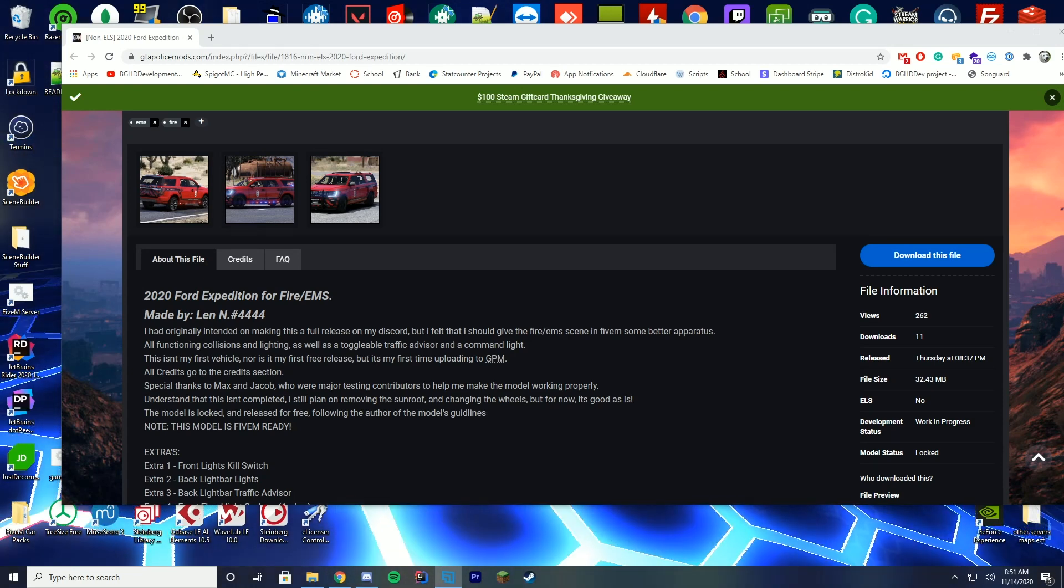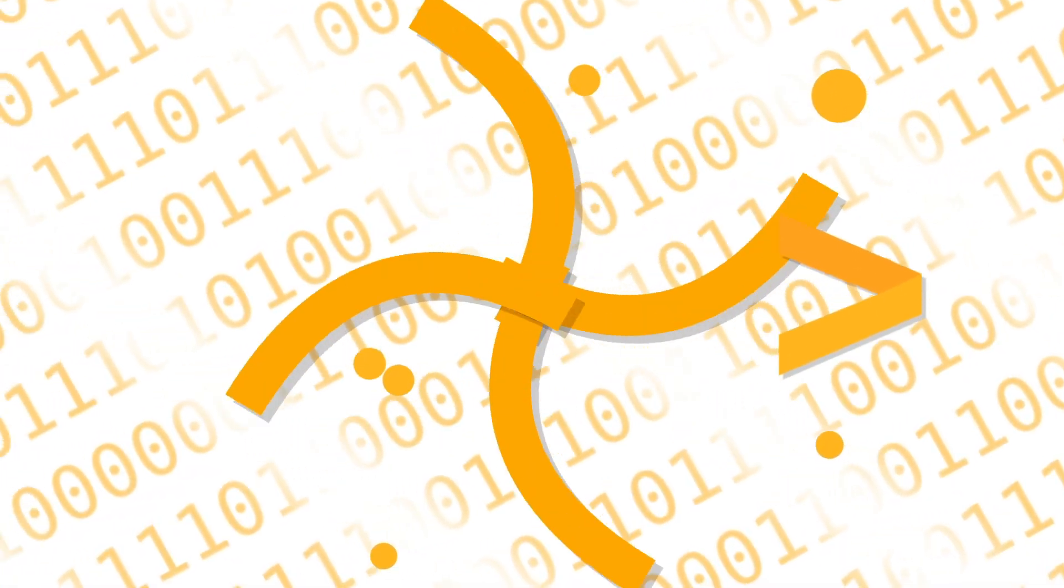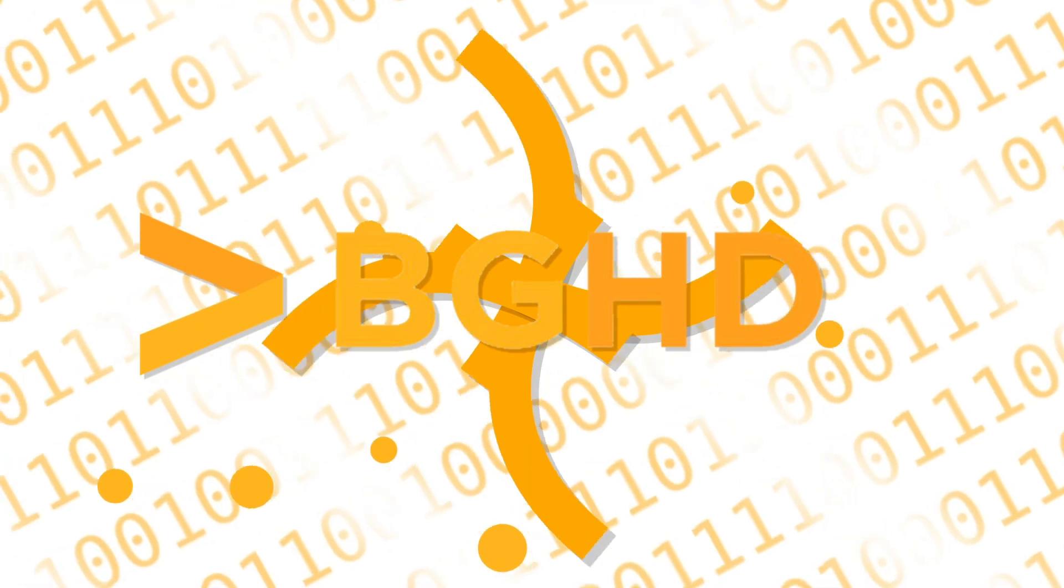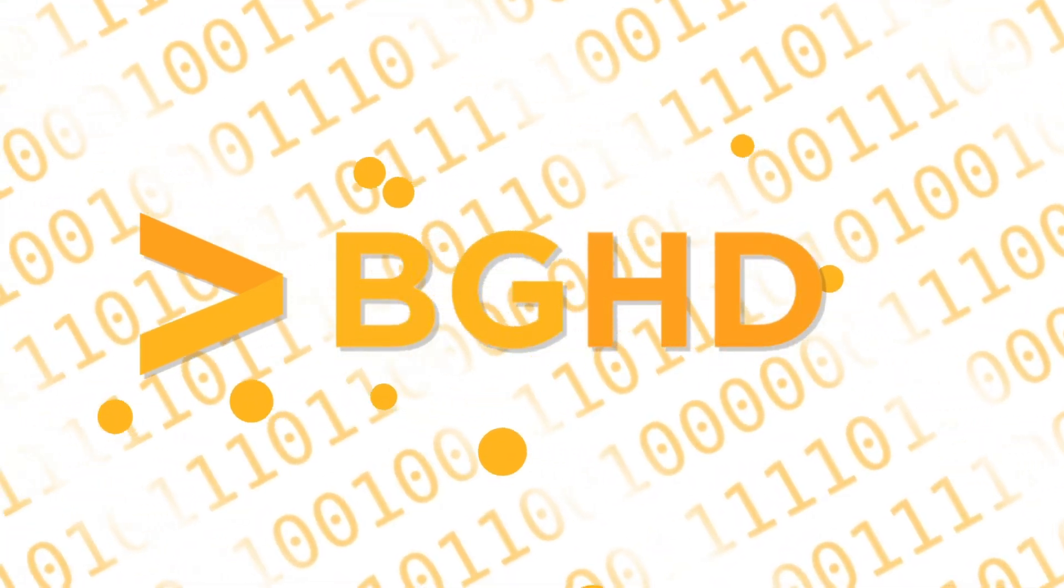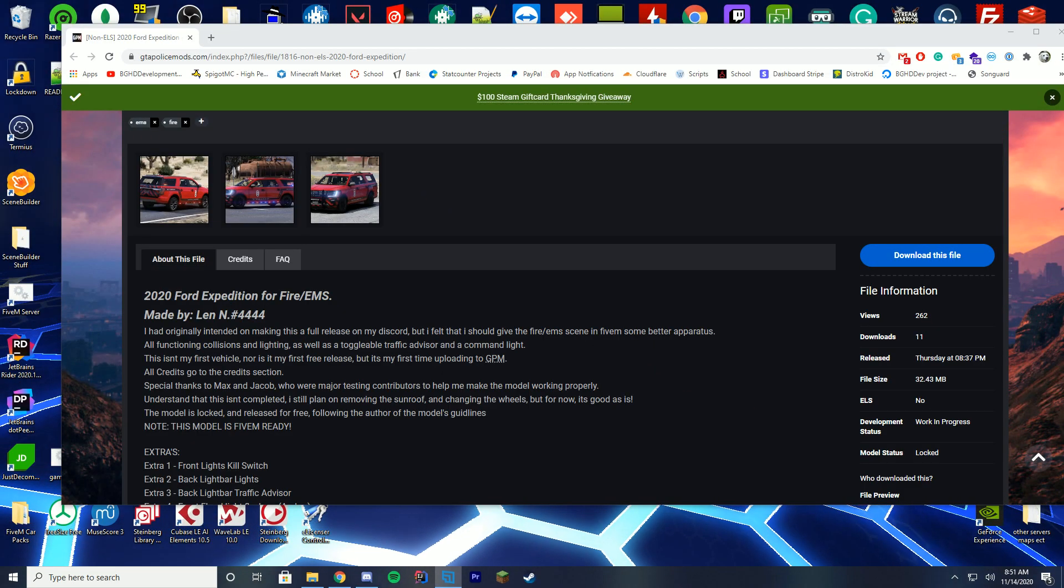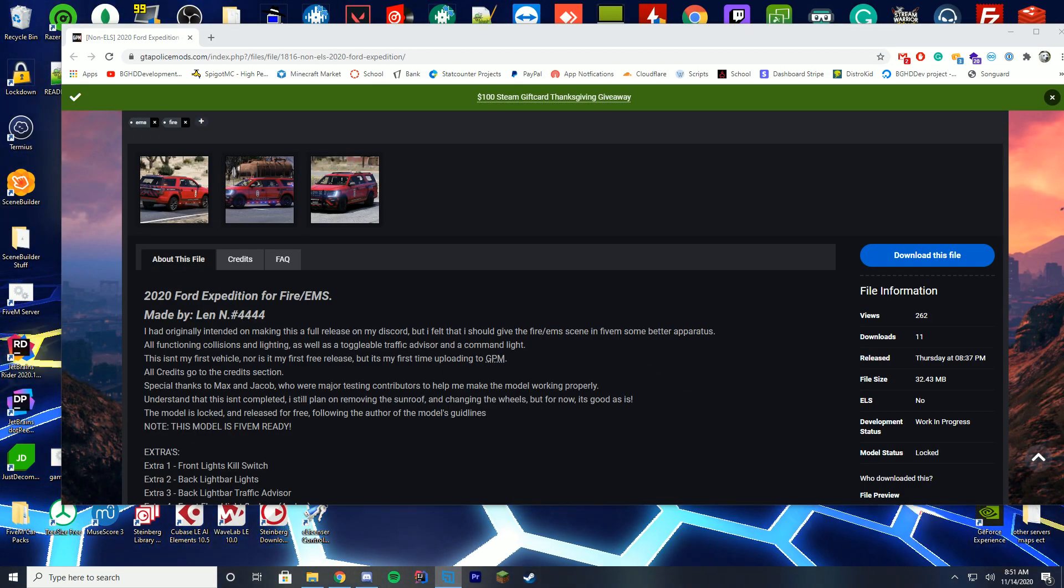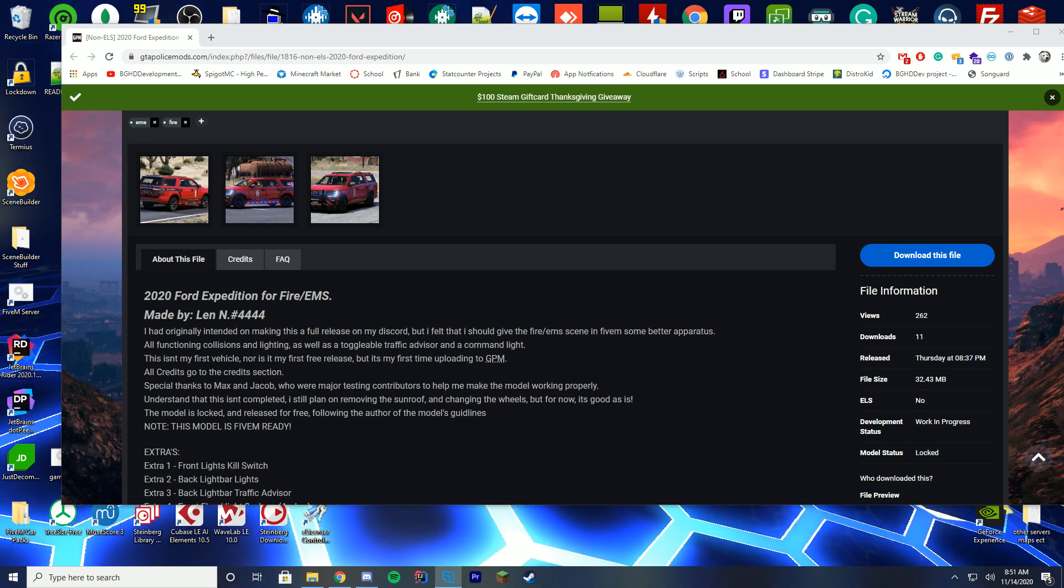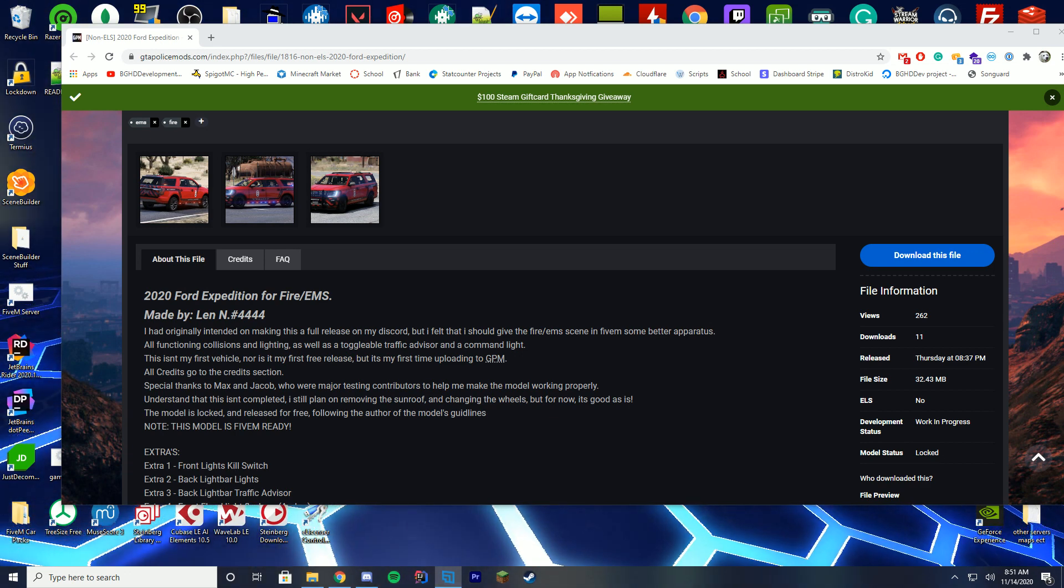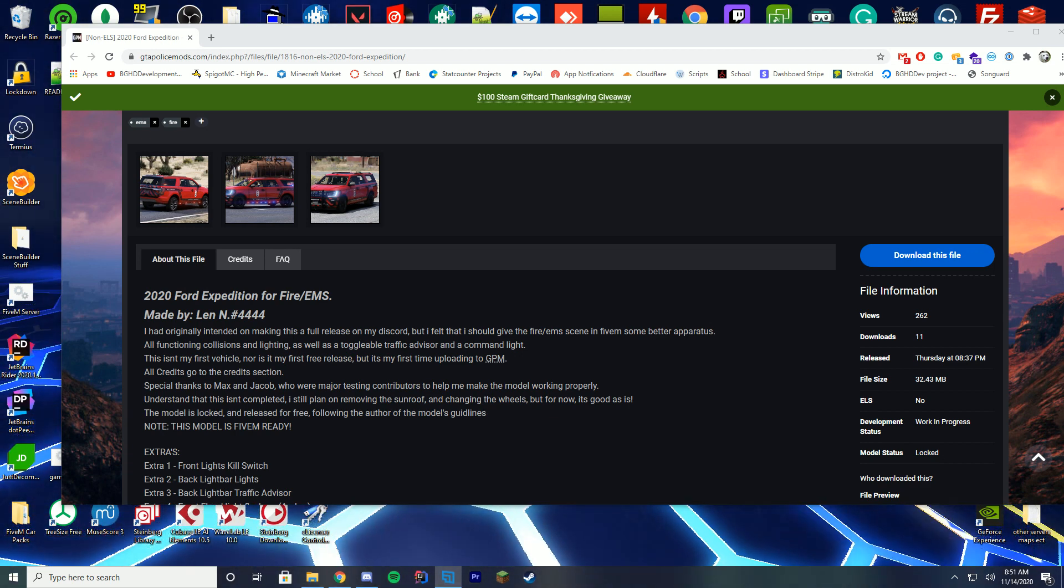Hello everybody and welcome back to today's video. Today we are going to be checking out how you can install vehicles into the V menu add-on menu. So a lot of people have been asking this for like three weeks now, so I'll finally do it.